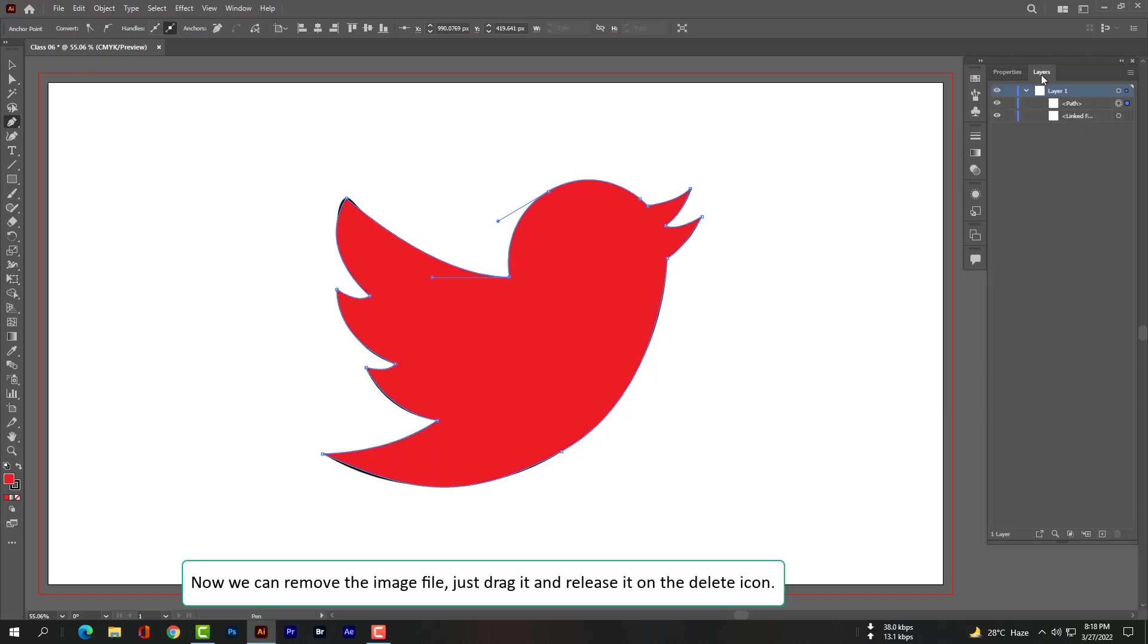Now we can remove the image file, just drag it and release it on the delete icon.